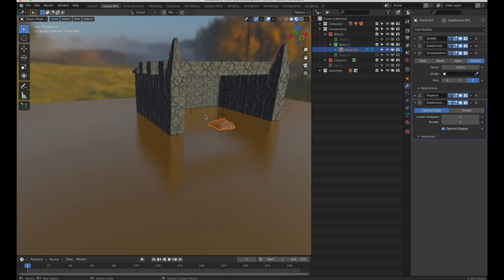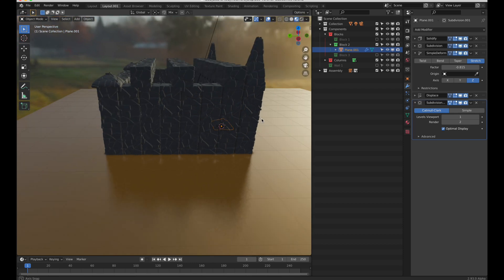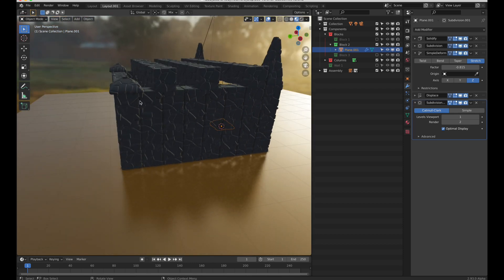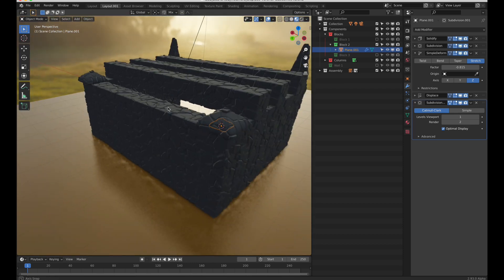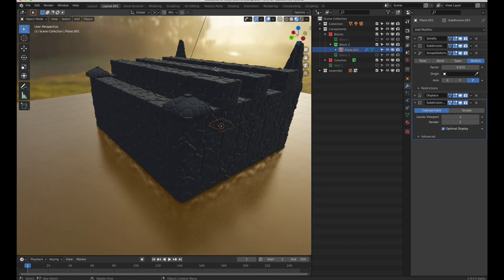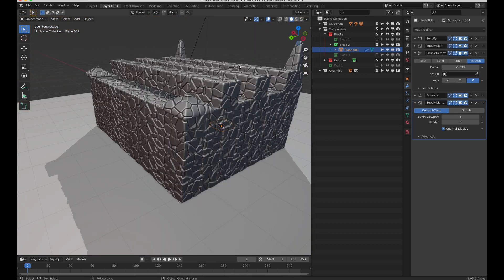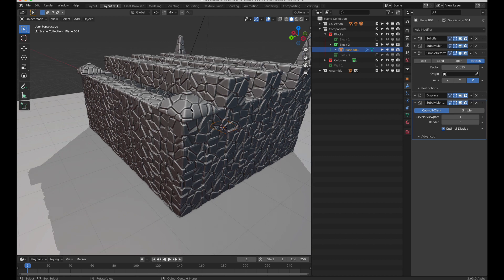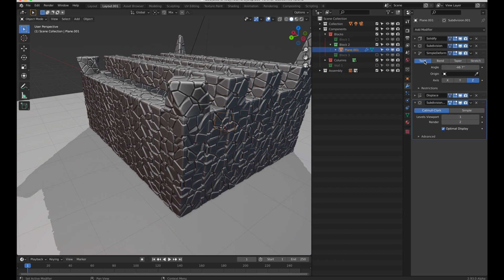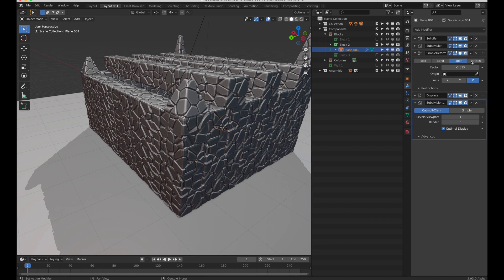And you can see, it looks different by changing the taper to a stretch. How about with twist? Interesting. Taper, stretch, taper, stretch. How about block 3.